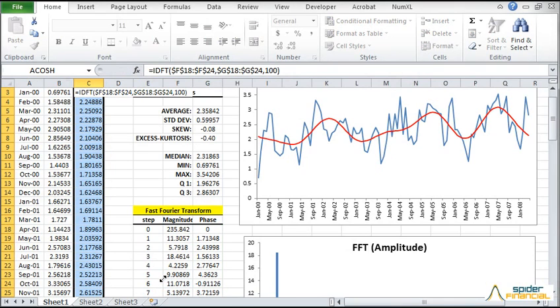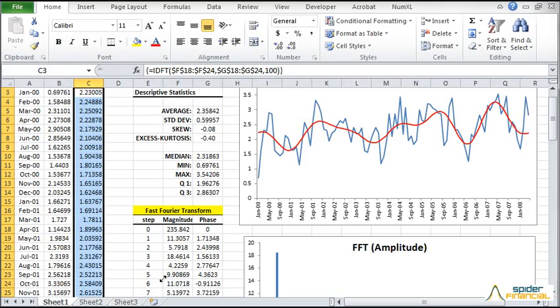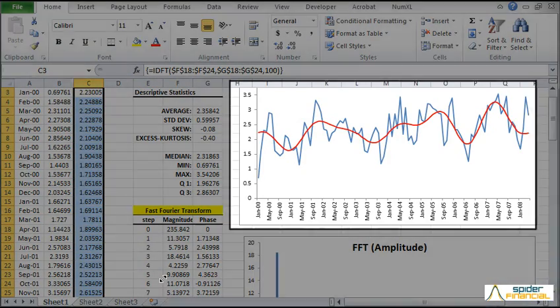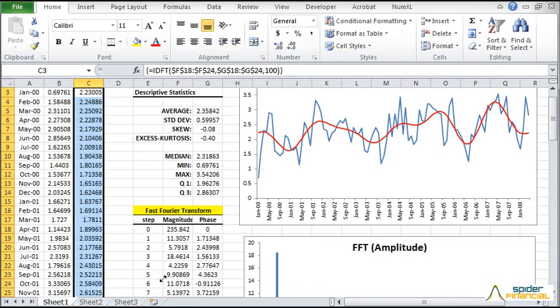Again, press CTRL, SHIFT, and ENTER together to update the cell range. The red curve is updated in the graph. It is following the original signal better.